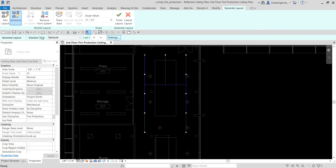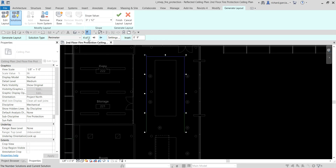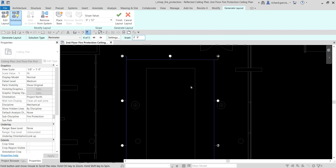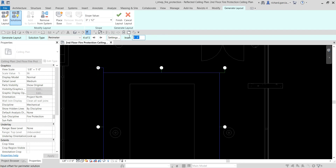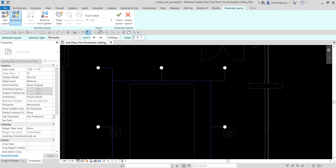For the solution type, instead of Network I'll try Perimeter — click Perimeter and then OK. You can also change the offset. Zooming in to show how it works: setting it to 1 foot shows an offset of pipe, 2 feet gives more offset. I'll put it back to 9 inches.